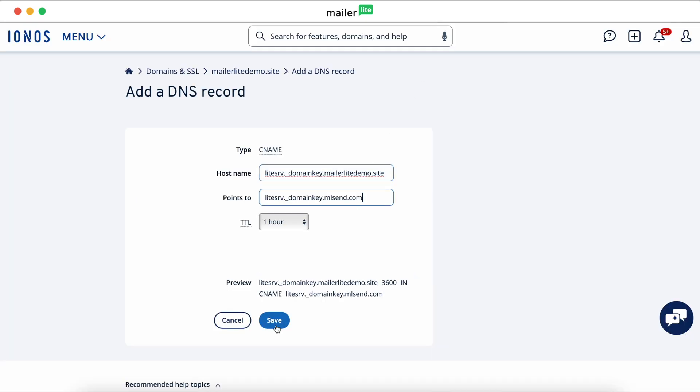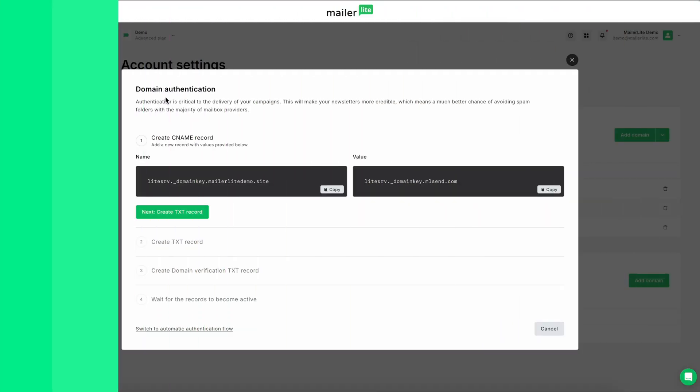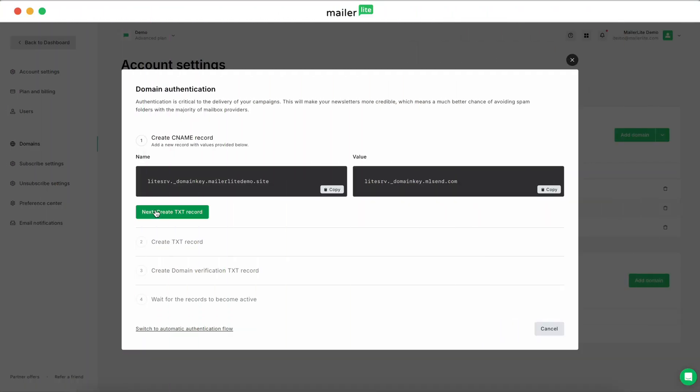Then click Save. Again, keep in mind that the exact wording for hostName or pointsTo might be different depending on your DNS provider. They might simply say name instead of hostName or value instead of pointsTo. Click Next, create text record.